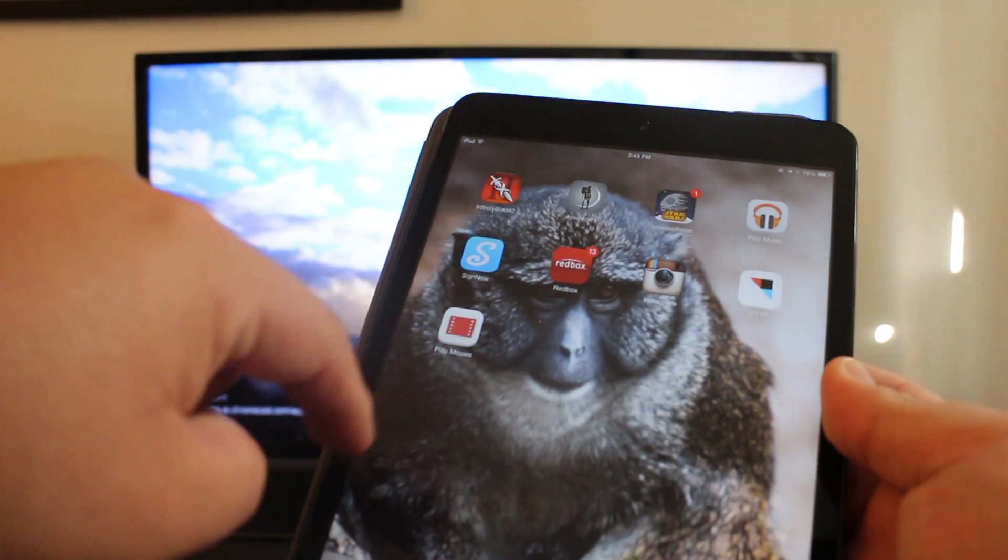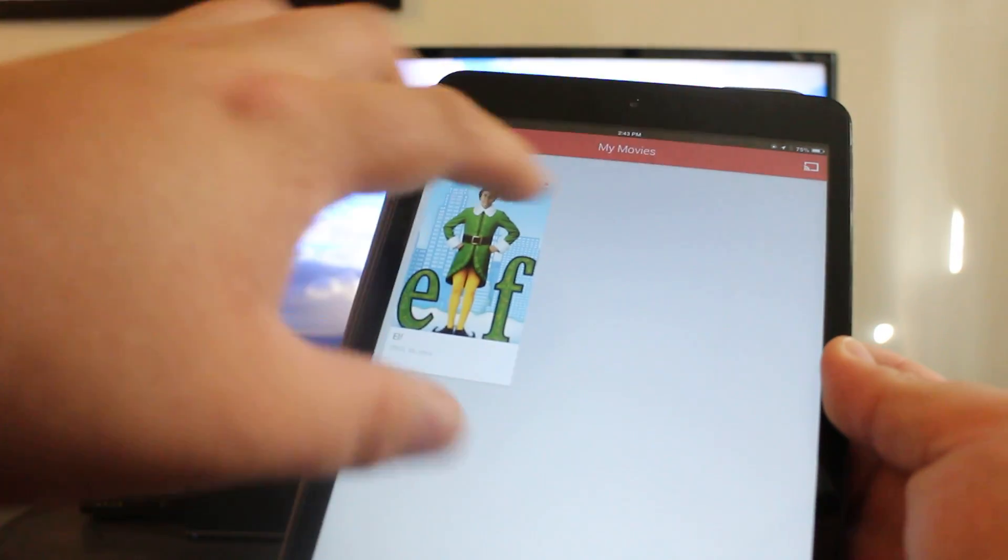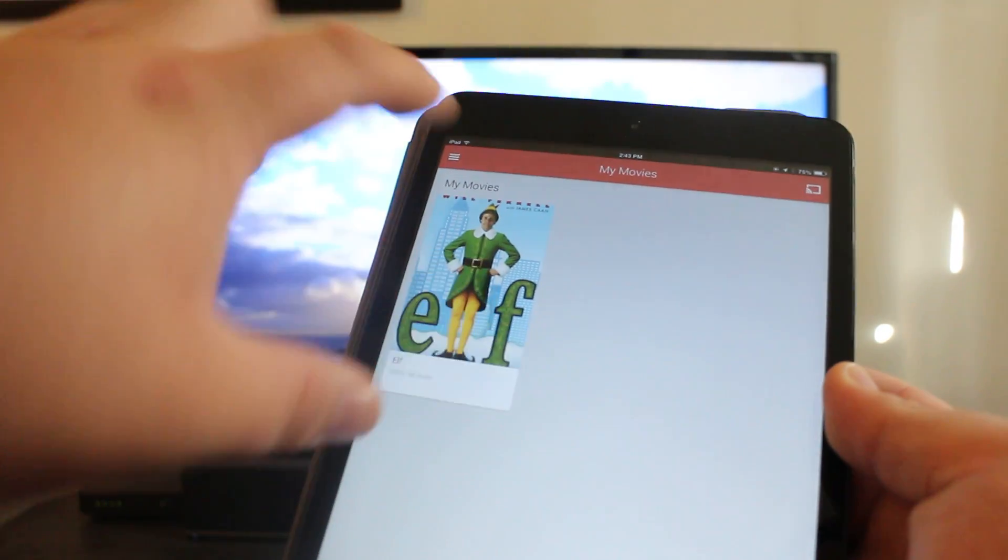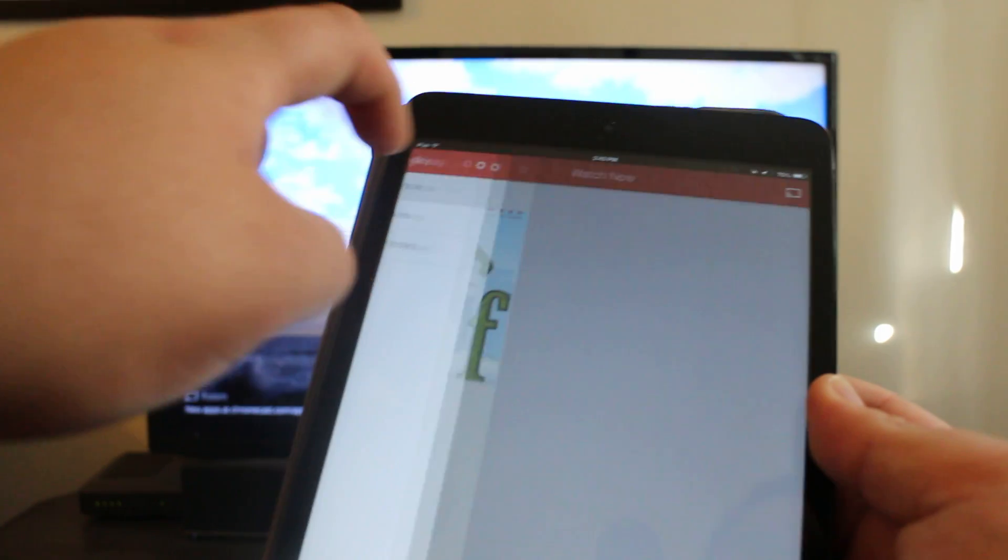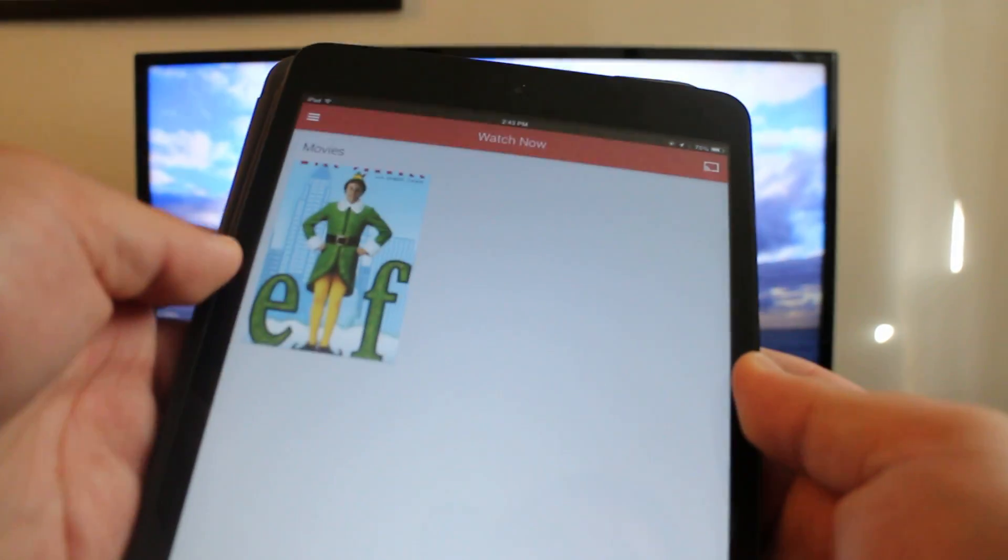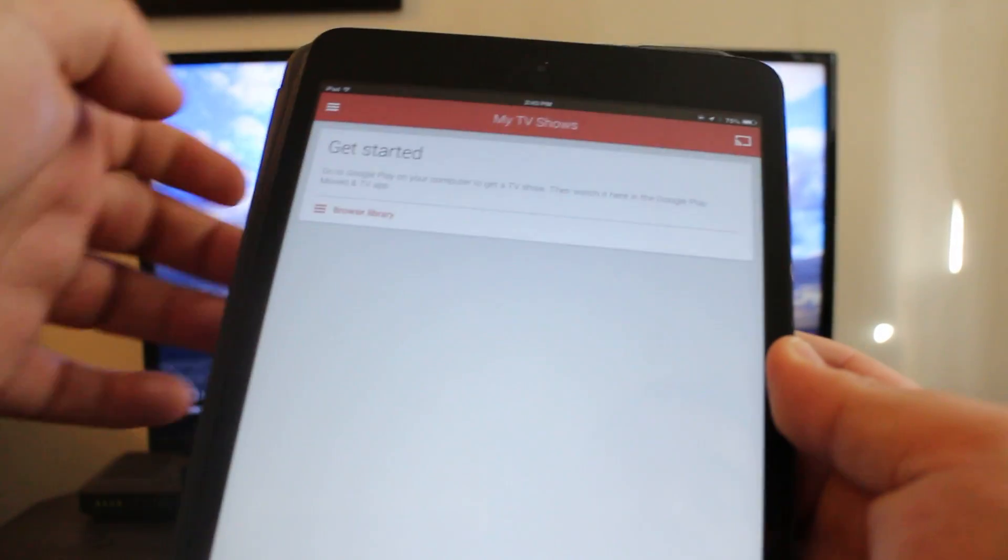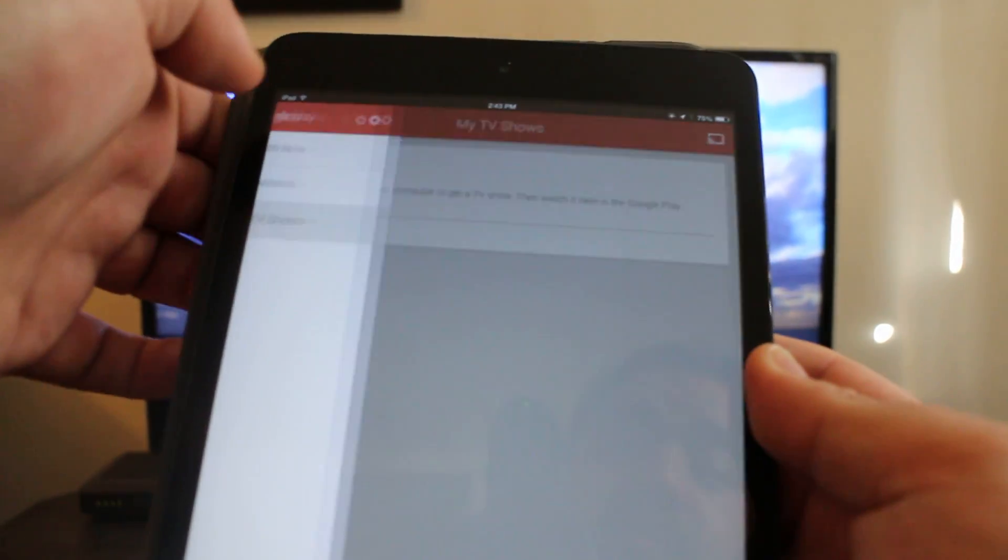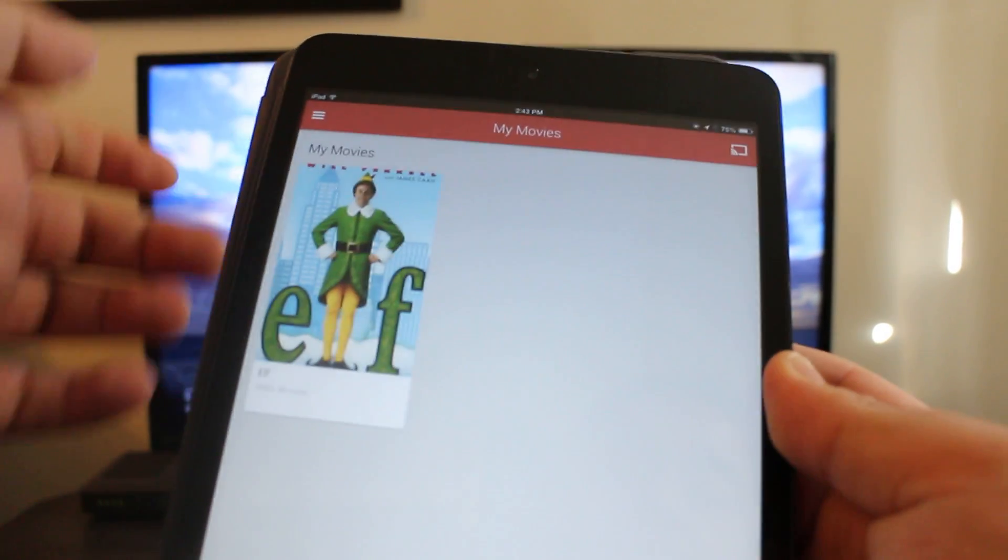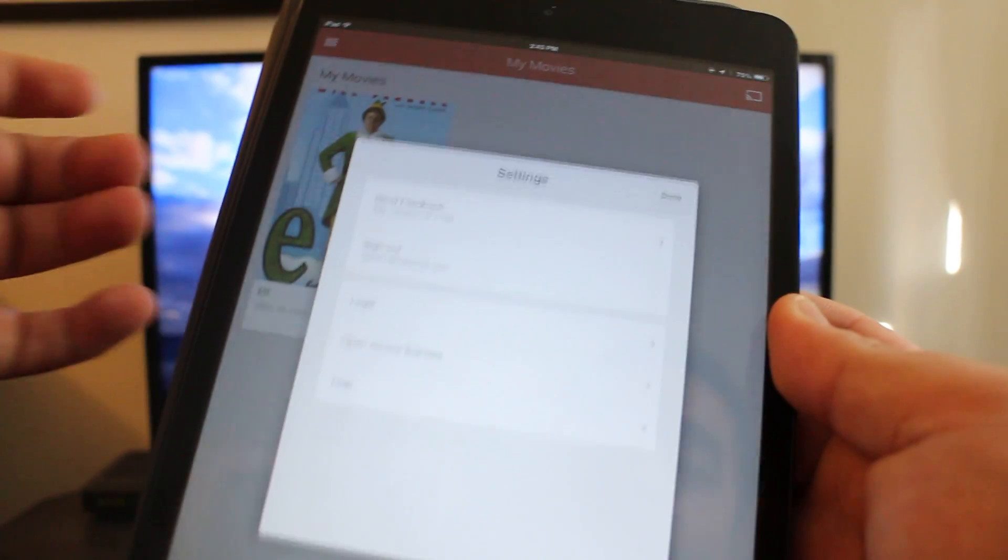It's pretty simple. You got your movies, you got your watch now area, and you got your my TV shows. That's pretty straightforward, right? And there's settings here if you want to look into that, send feedback and all that.